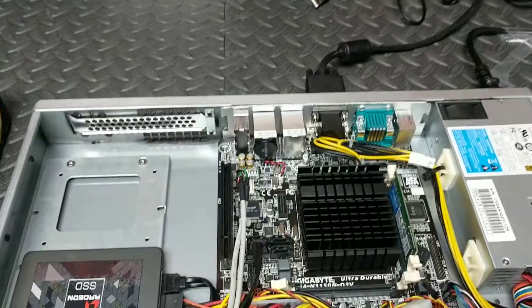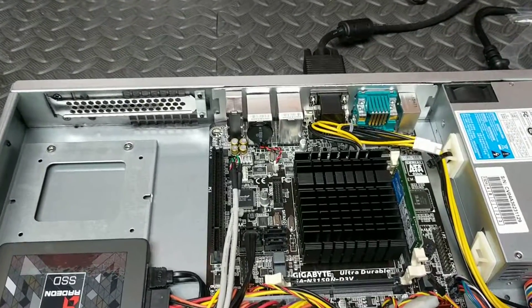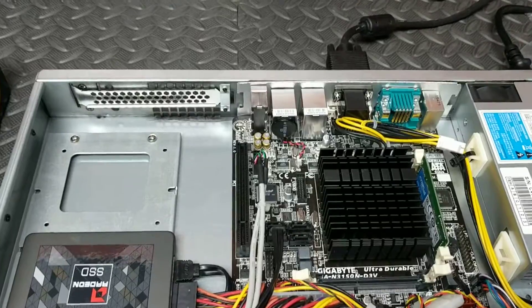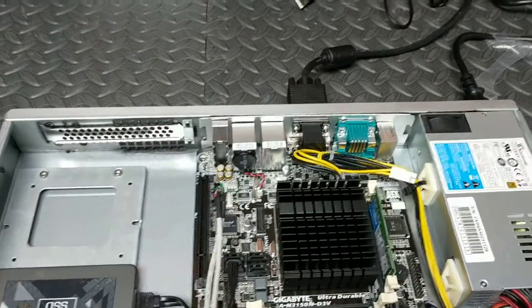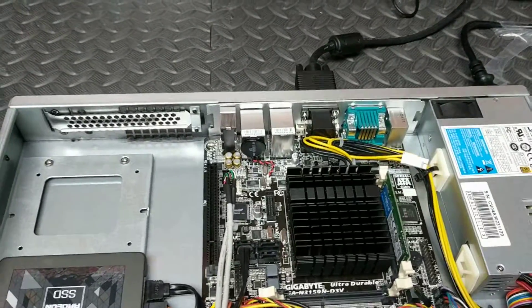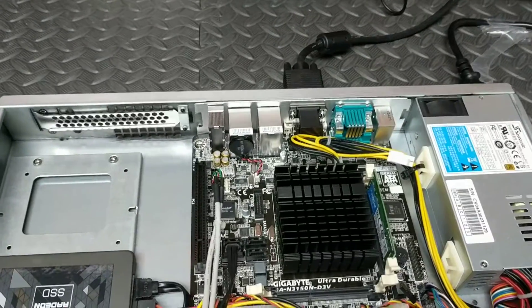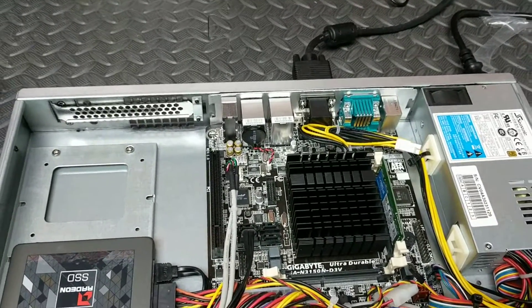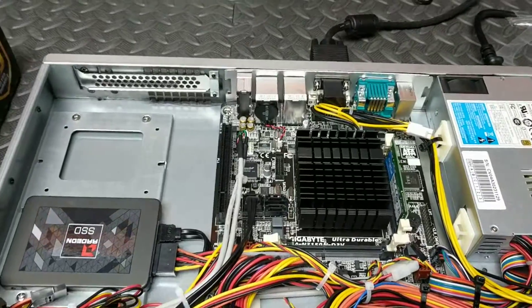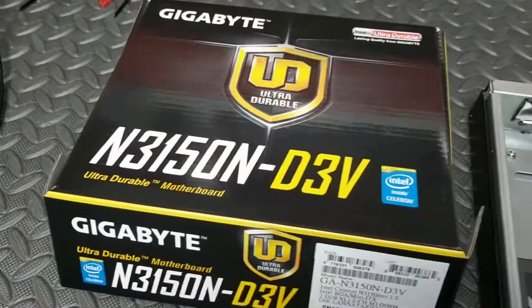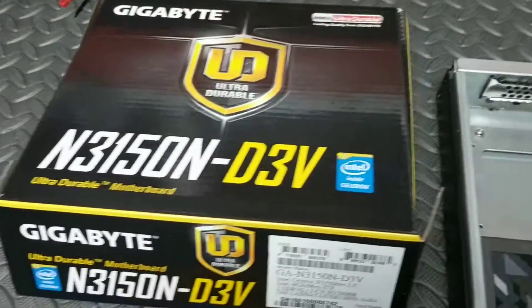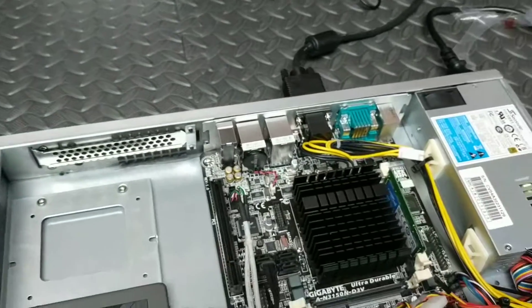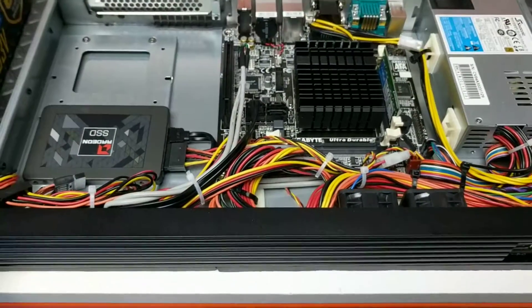The standard IO shield that would come in your Gigabyte board is just too tall for a one U chassis. So we're fortunate to have a laser cutter, so we just cut down our own IO shields. And if you're interested in building this system up in this case, then we're happy to supply you an IO shield for that motherboard.